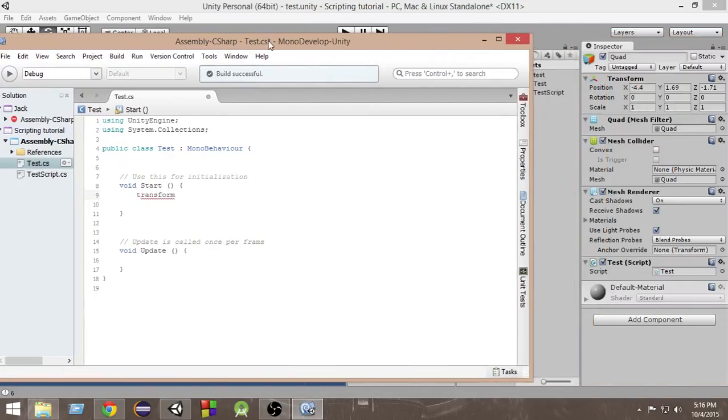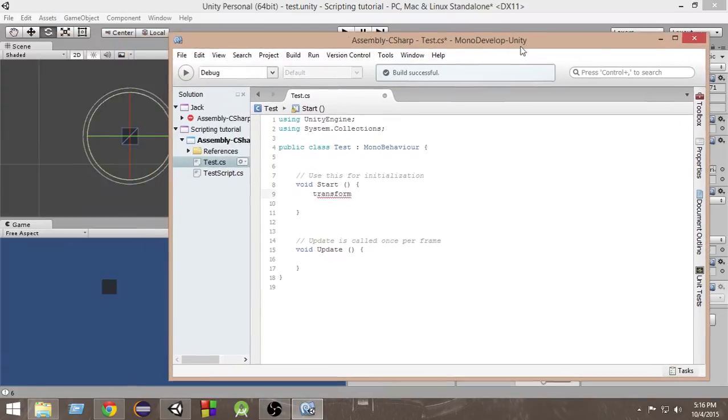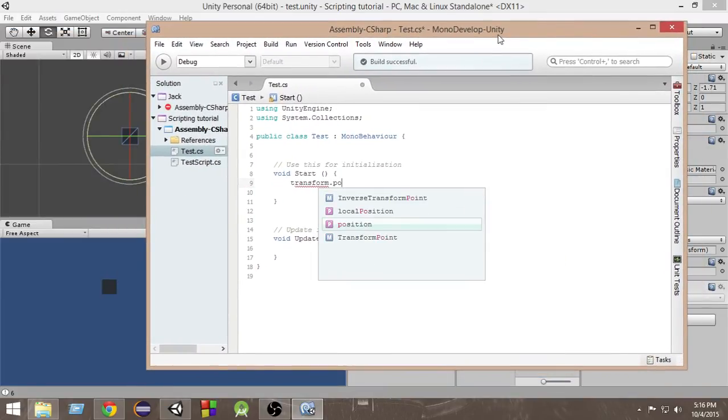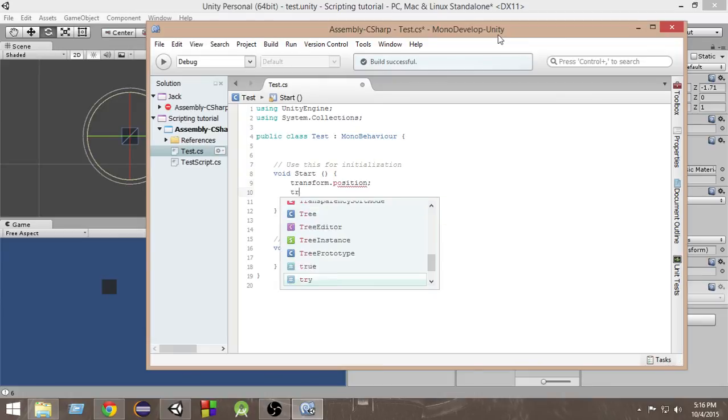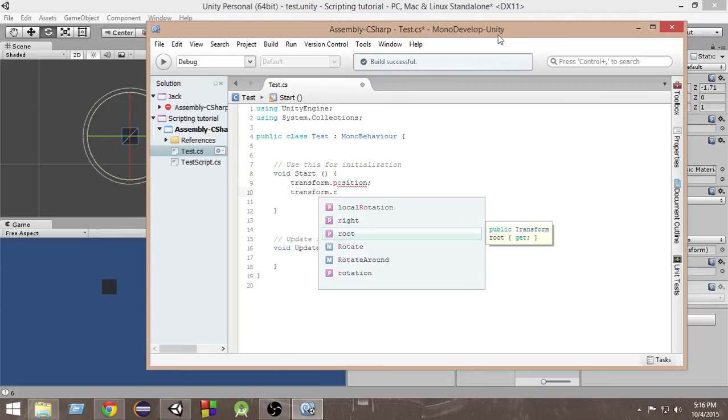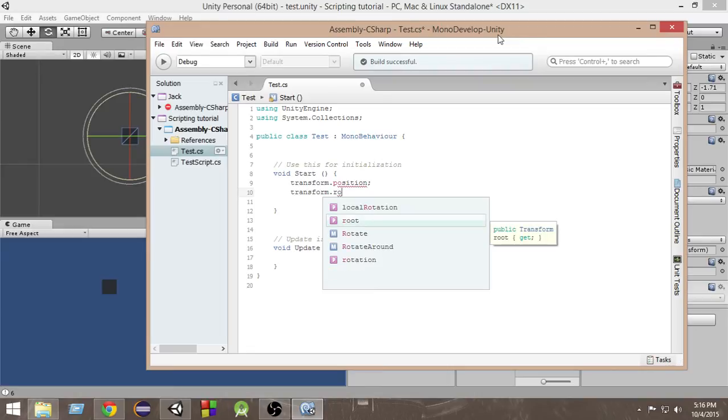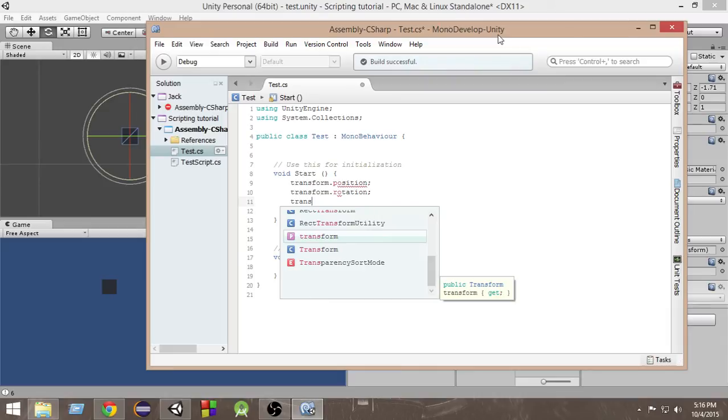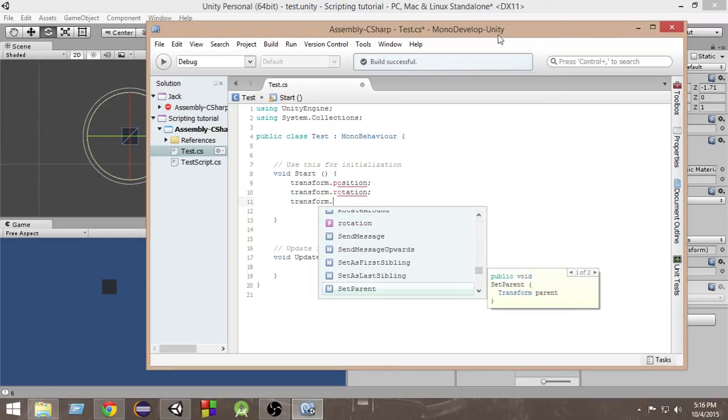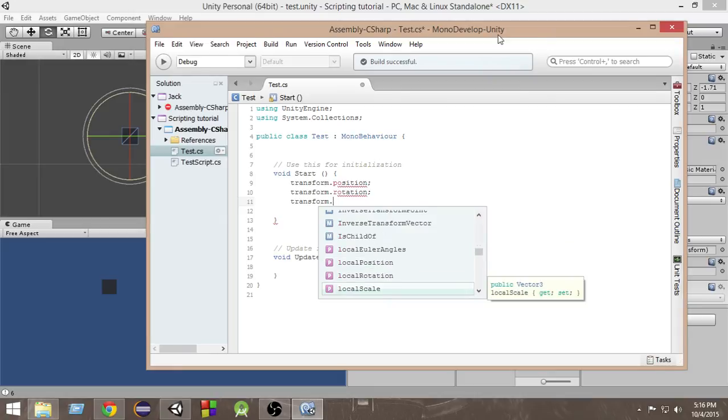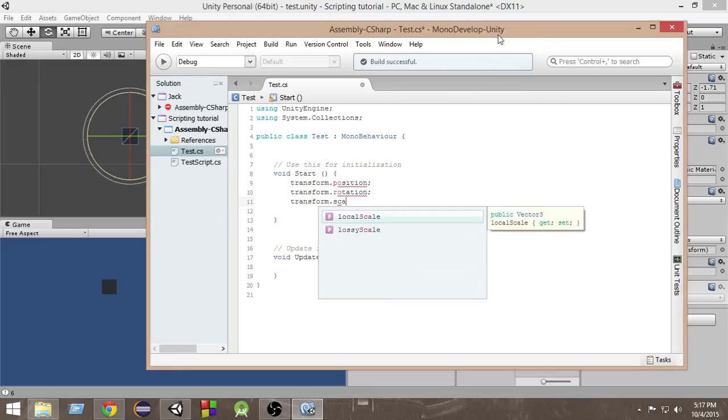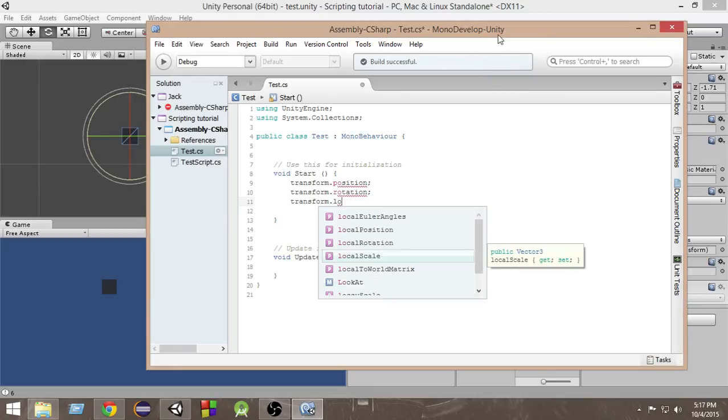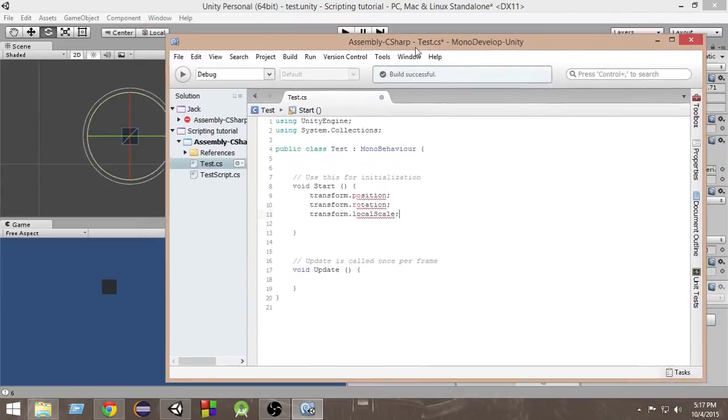As you can see, we have this position, rotation, and scale here. We can access all those values by writing transform dot position or transform dot rotation or transform dot scale or local scale. We cannot use scale directly, but we can use local scale. So we can access all these values this way.